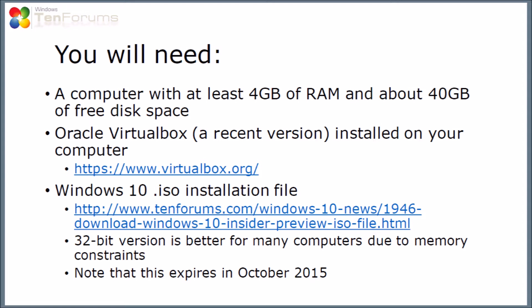To start this, these are the things you will need. You'll need a computer with at least 4GB of RAM and a fair amount of disk space. You'll probably need about 40GB. You'll need a recent version of Oracle VirtualBox, because the earlier versions don't know about Windows 10. You'll need that installed on your computer.